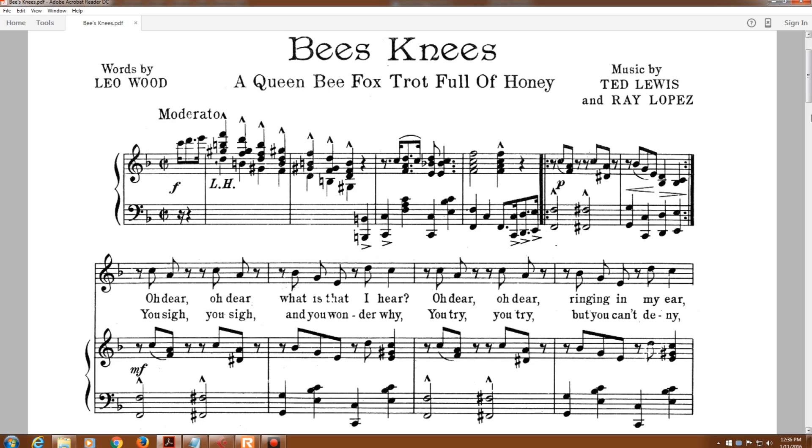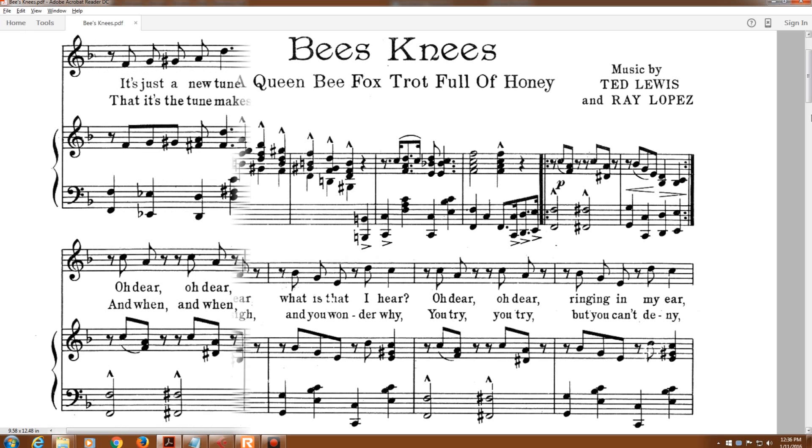Oh dear, oh dear, what is that I hear? Oh dear, oh dear, ringing in my ear.